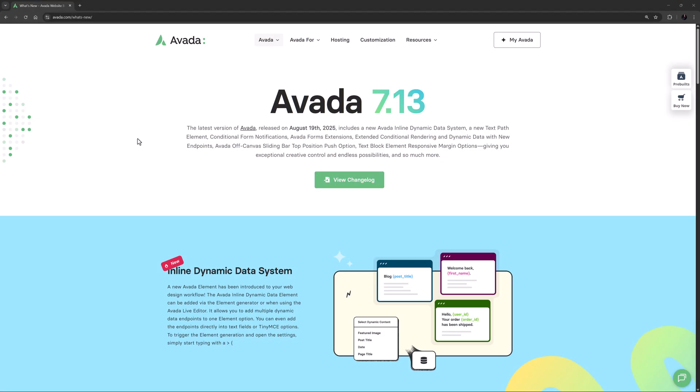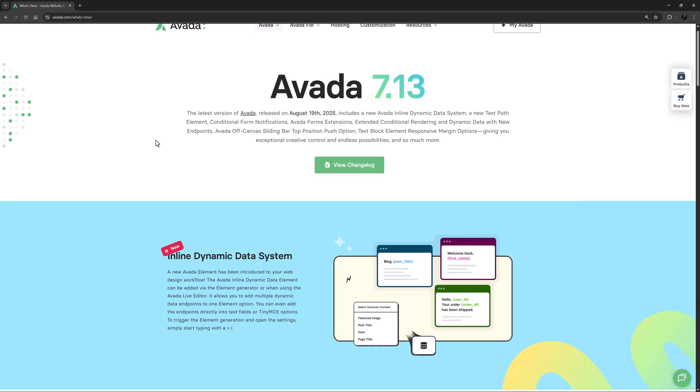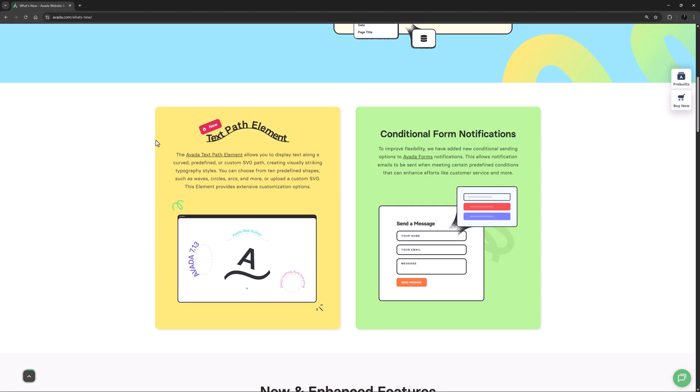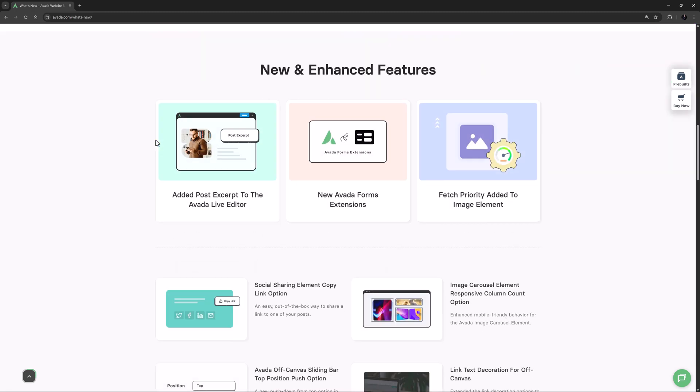Hi everyone, it's Jeff here from Avada. In this video I will take a look at what's new in Avada 7.13. This is the sixth update for the year and brings some great new features and improvements to the builder.